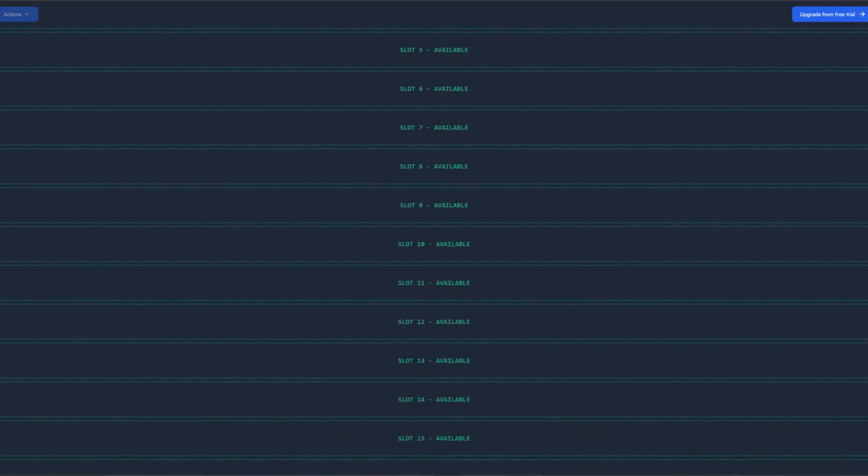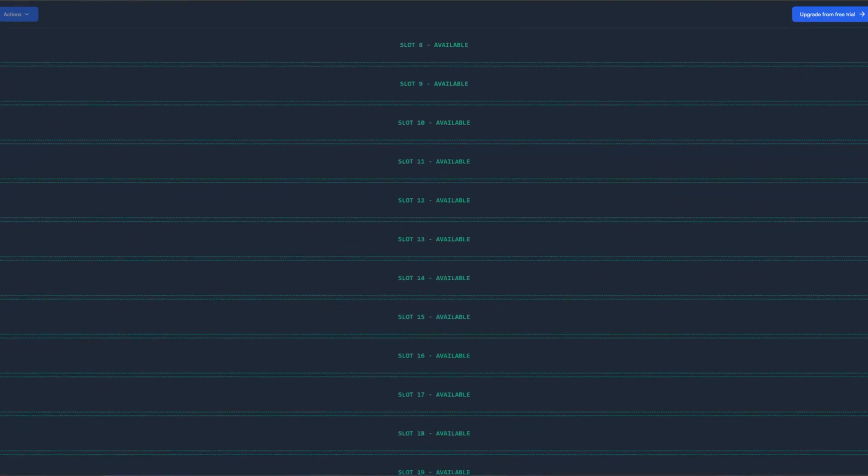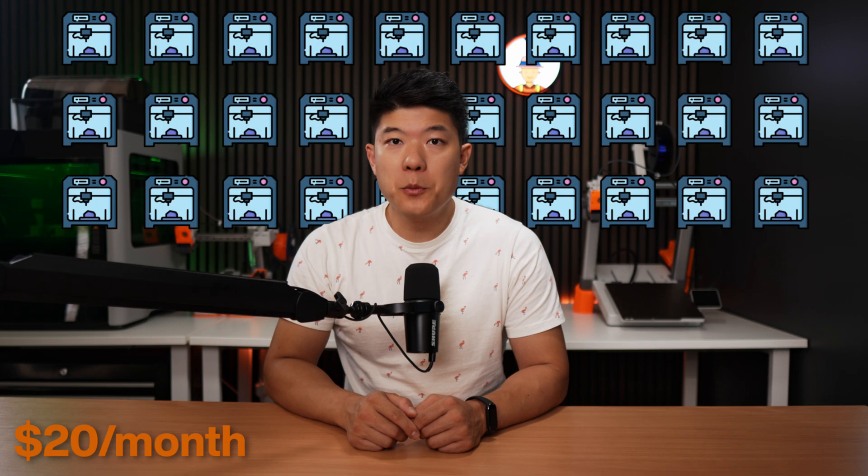Pricing on Printago is quite different — they don't charge per printer but per concurrent printing slot. Every printer running simultaneously counts as one slot. So if you have 30 printers but production only uses 10, you only pay for 10 slots. In low season you use fewer slots; peak season you max out. If part of your farm is offline for maintenance or damage, you pay less. For peak seasons, that's $20 max for 5 printers and $120 for 30. Realistically, if two thirds of your farm runs continuously, Printago can be cheaper than SimplyPrint.